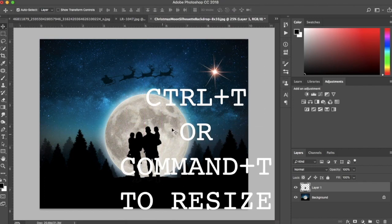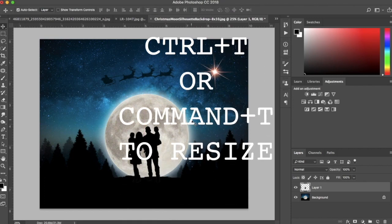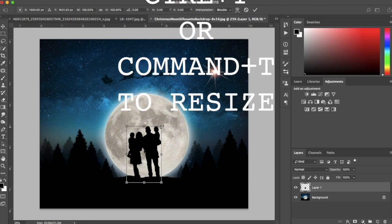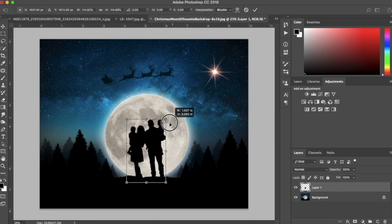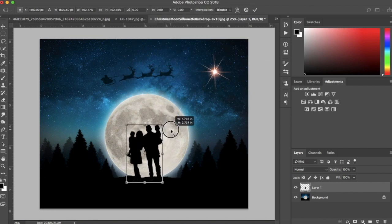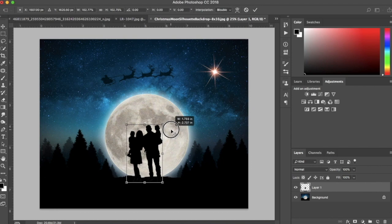Now I'll move it around with the move tool and you can hit CTRL-T or CMD-T to resize your subjects to the size that you want them to be in the photo.